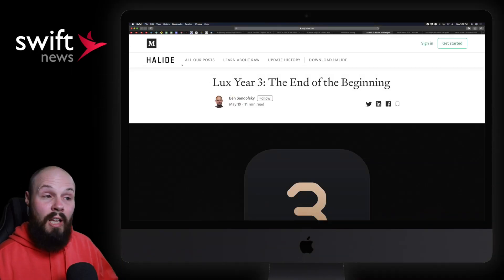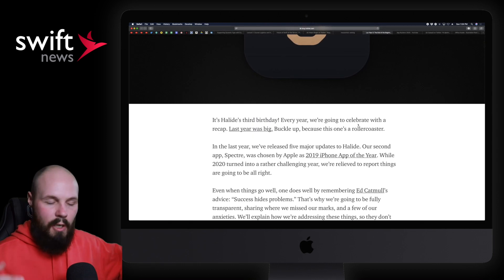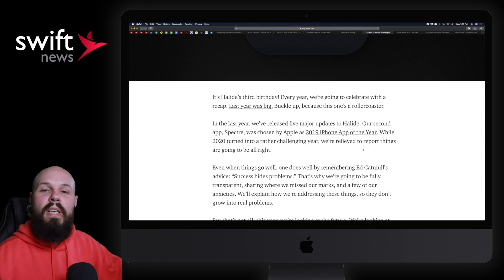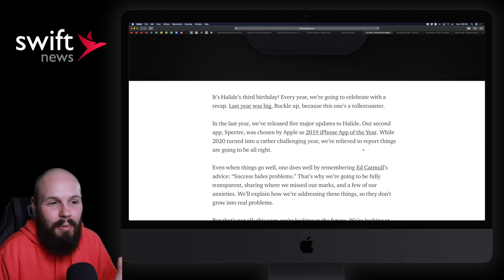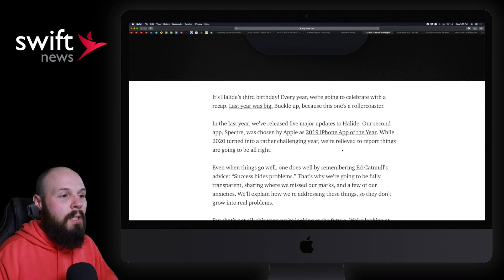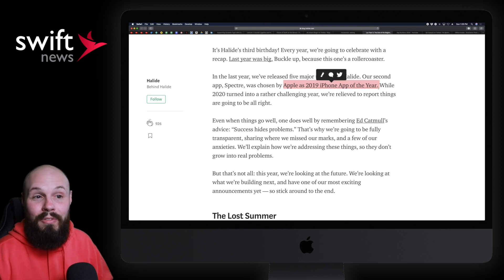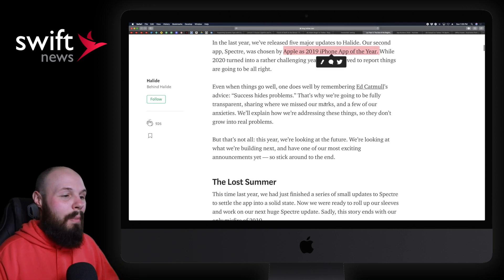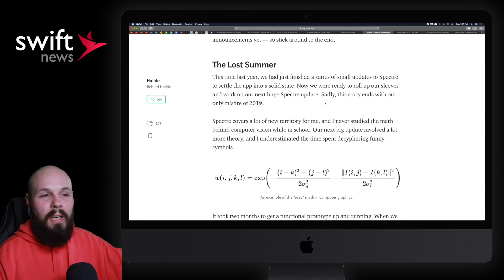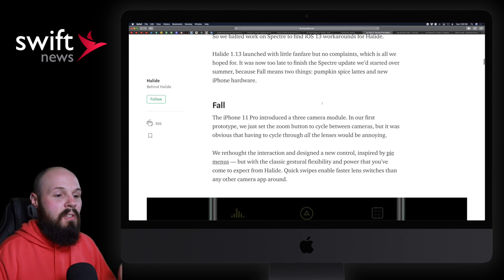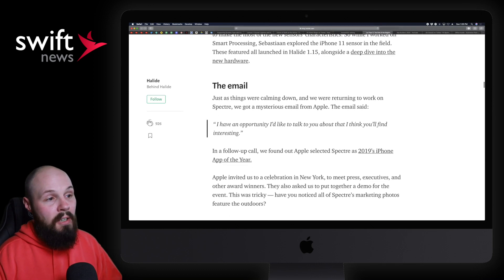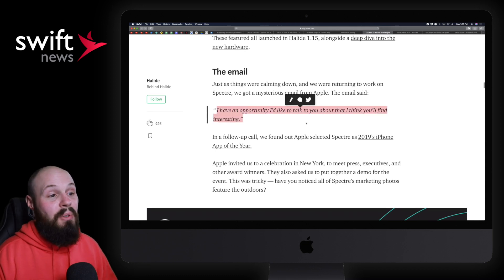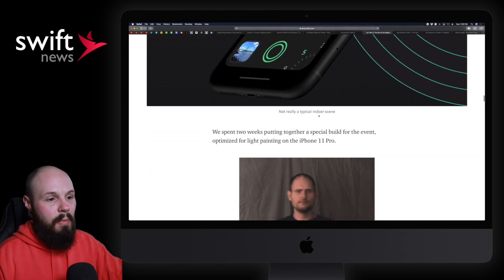Moving on, we have an article from Ben Sandofsky of Halide, or more, the parent company Lux here: Year Three, The End of the Beginning. And essentially what this is, if you're not familiar with Halide, it's a very popular indie camera app on the App Store. And what this article is, is just a summary of their year. And I love this stuff. Maybe because I'm just super interested in indie app development, running a small startup. I just love this stuff. So this is basically a summary of their year, and their year is highlighted, right? Spectre, one of their apps, was Apple's 2019 iPhone App of the Year—kind of a big deal, right? So it talks all about how that happened, how they have to manage their time and all that stuff, how they had a lost update in Spectre that they didn't get to. It's basically just a very transparent summary of how their year went. And I want to get to a good line here that I like where it talks about—okay, here's how they got the email from Apple: 'I have an opportunity I'd like to talk to you about I think you'll find interesting.' It's when they found out Spectre was the 2019 App of the Year.